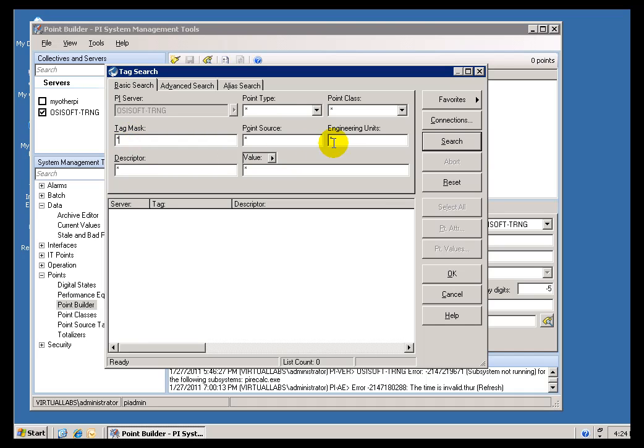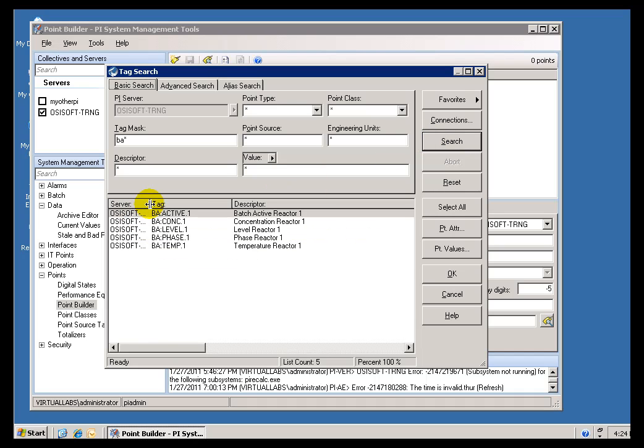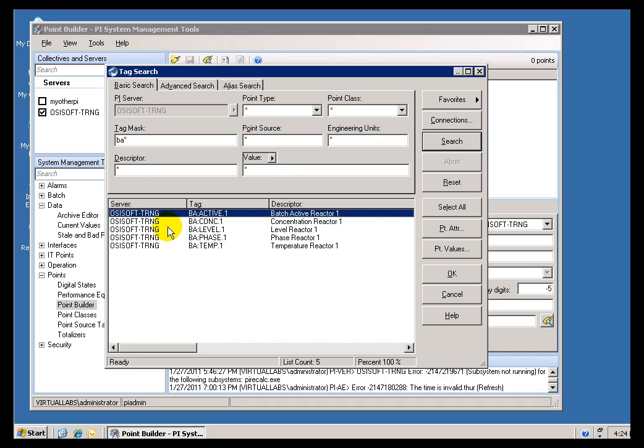For example, I can search for all the Tags that begin with the letters BA and click on Search. That will find all these Tags. In this case, five of the ten Tags that exist on this system begin with the letters BA.